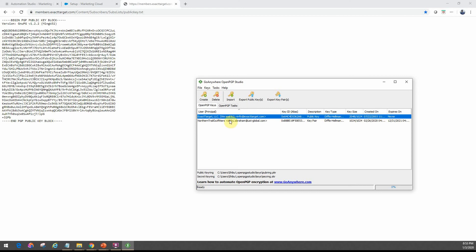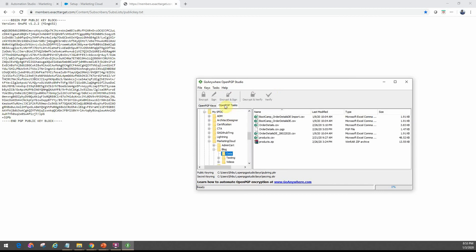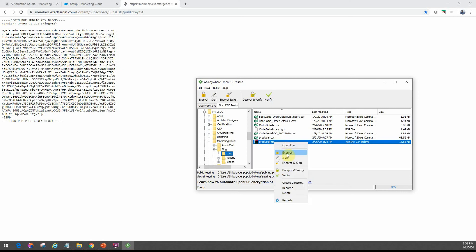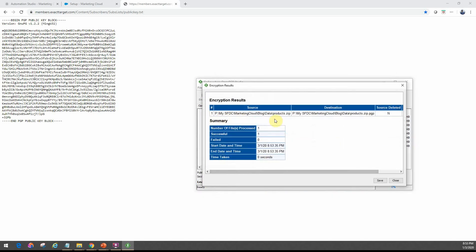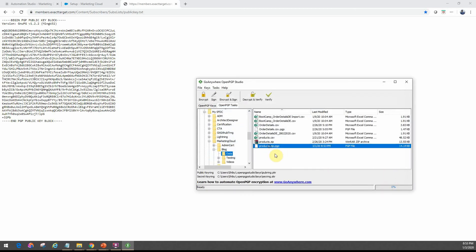That's the key we'll use for encrypting any file we want to send over into Marketing Cloud and place on their enhanced FTP. When I go into the PGP tasks, let's say I want to send the product.zip file — I want to encrypt it and send it across. I go ahead and click Encrypt, use the Exact Target key, and ensure the suffix is .pgp. Once I click Encrypt it tells me it's successful — it creates products.zip.pgp. You can then FTP that file onto the enhanced FTP folder for processing.